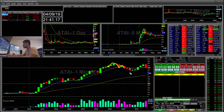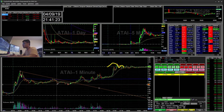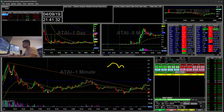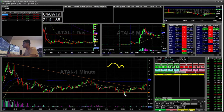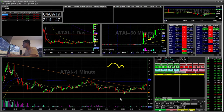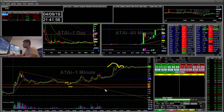Later in the day, I saw ATAI trying to break low of day. You can see it tried to break low of day at $1.70 — it broke three cents below, and I started short. I thought it was going to roll over to the hourly EMA retest, which was around $1.50.